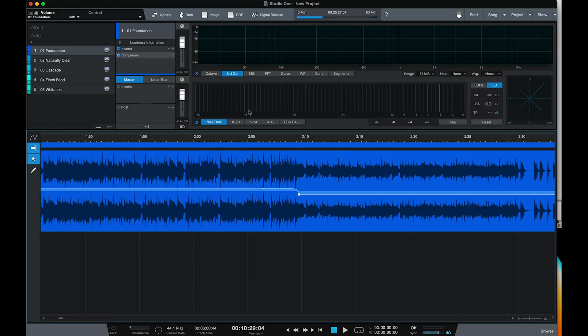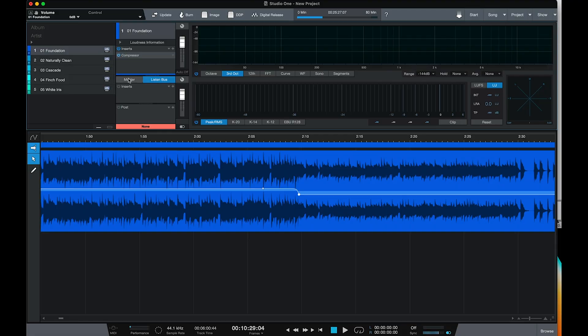Another addition to the project page that was already on the song page is the Listen Bus. This is basically a second set of outputs — you can assign this to a second set of outputs on your interface. You might set it up so that the Listen Bus is feeding your monitors, with a different set of processors on that Listen Bus than on the Master Bus. The Master Bus creates your files; the Listen Bus is the one you're hearing. This is really useful if you're using room-tuning software with your monitors.